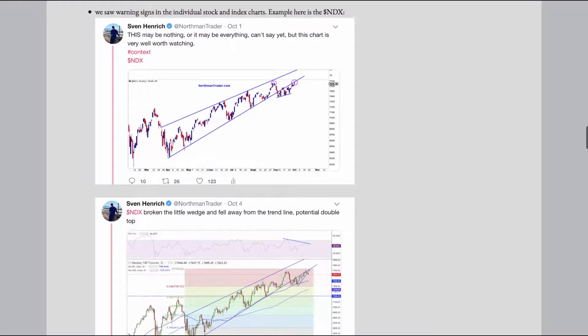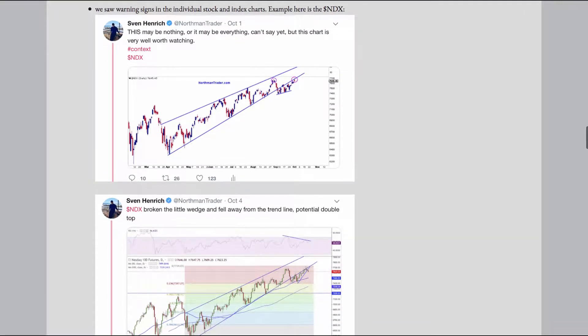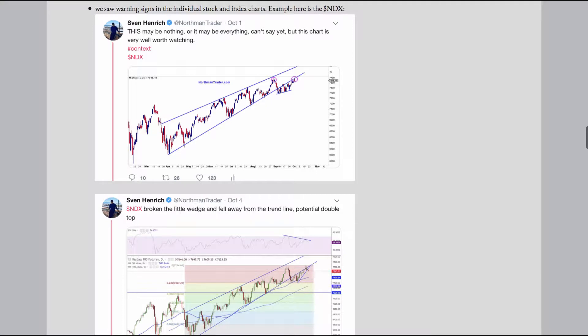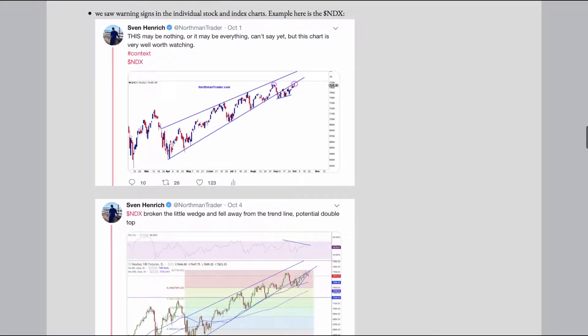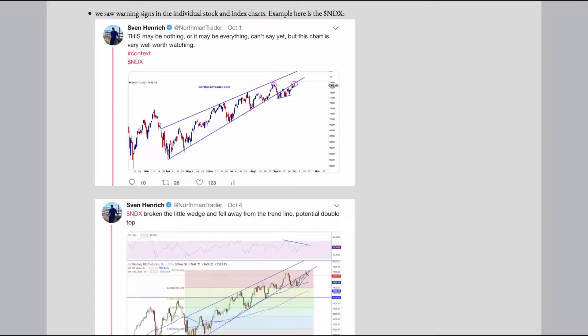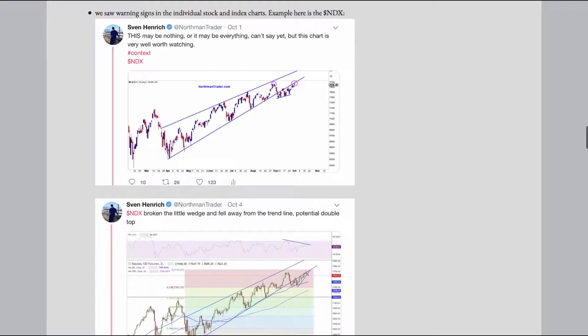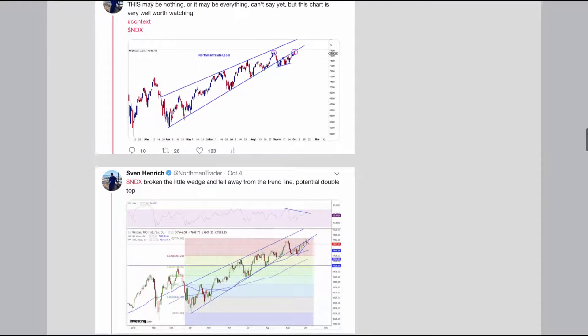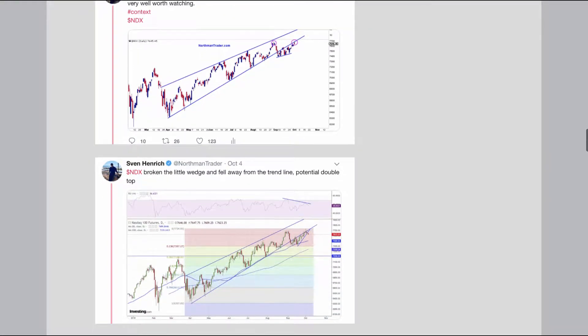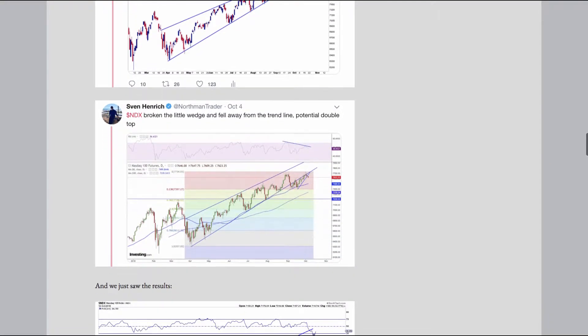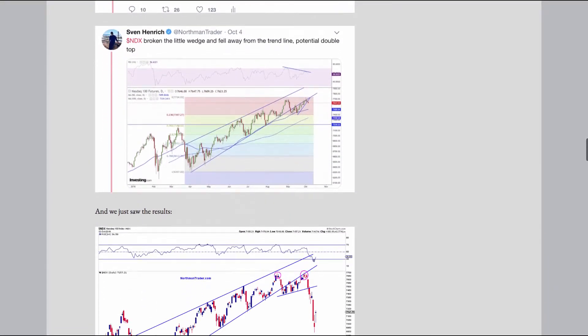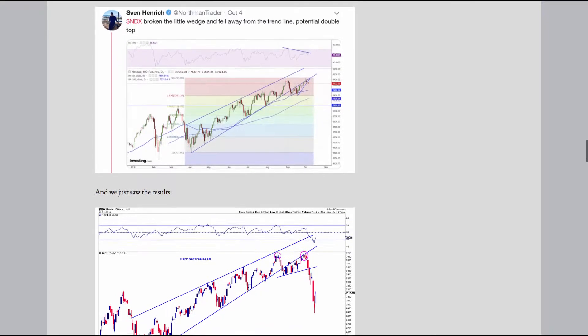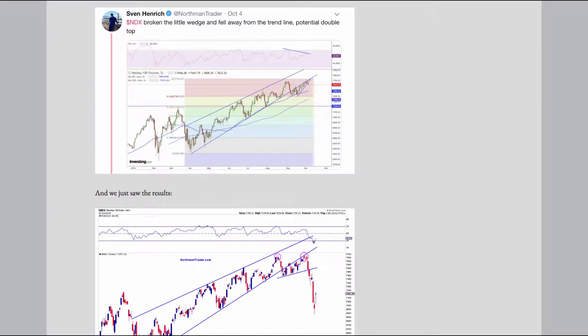Example, here is the NDX. And we just saw the results. As I said at the outset, the technical damage inflicted is severe, as markets printed rising wedge breaks and a rejection of new highs. These several example charts not shown here is just technically plain ugly, as trend line after trend line keeps breaking to the downside.